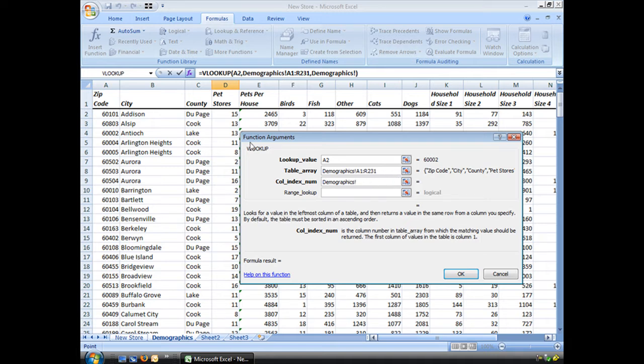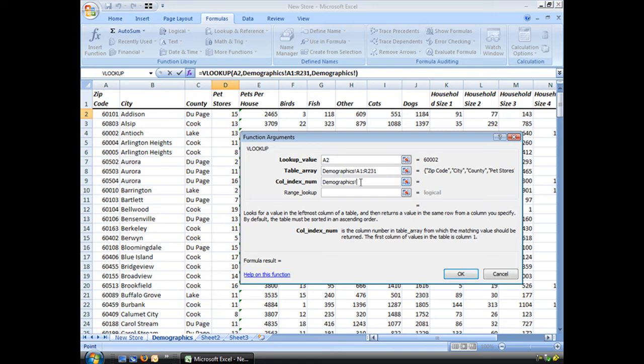So if I'm looking for pet stores, I'm looking for the column index number of 1, 2, 3, you got it, 4. Let's get rid of that. Put in a number 4.